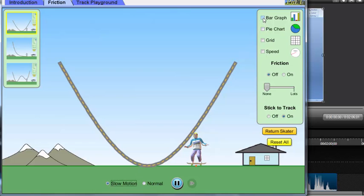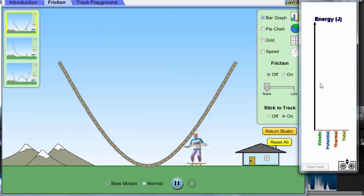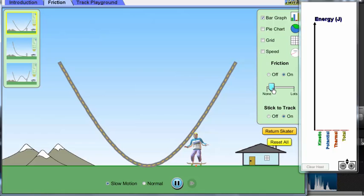We want to see the bar graph, and we want to turn on the friction. We're going to adjust the friction to a positive value.